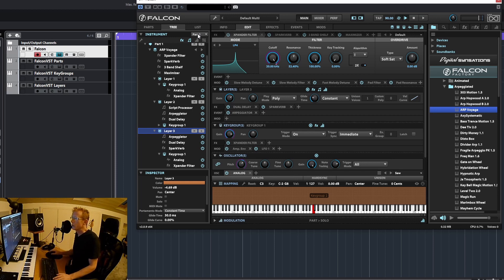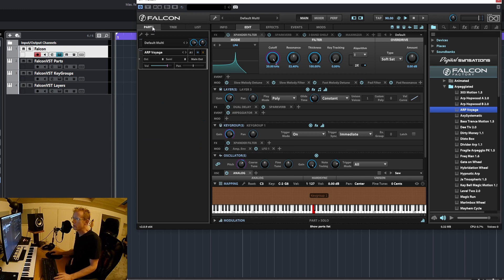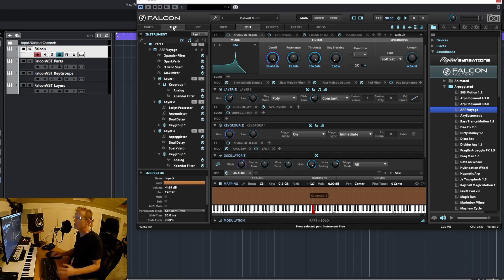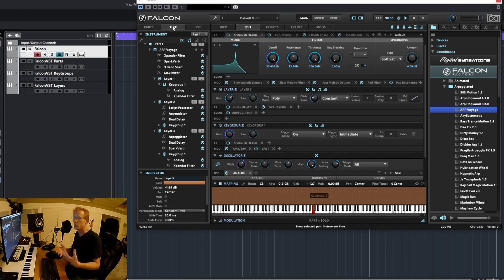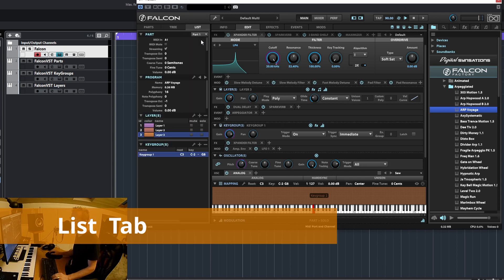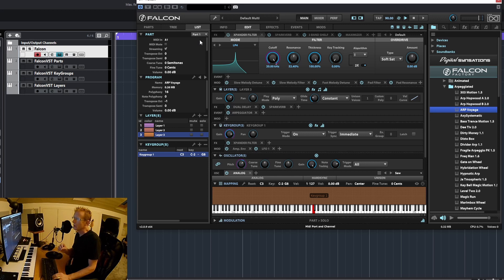To sum up: we can create multiple parts, each part can load one program, and that program may have different layers. In each layer I can have different key groups mapped to a specific set of oscillators — we'll see more of that as we go. Now let's go to the list view, which is more precise — a fine-tuning view of every parameter.